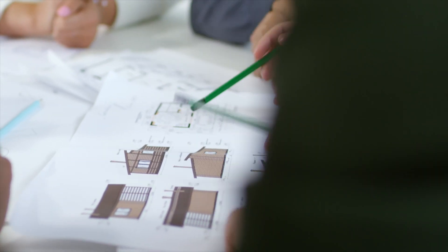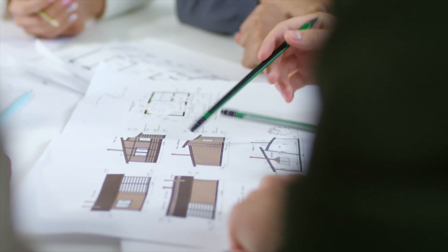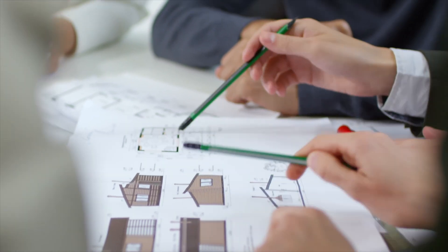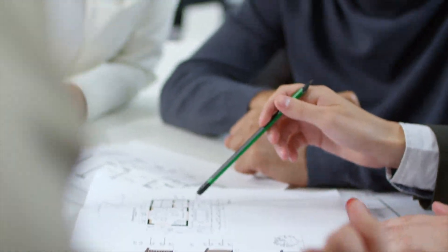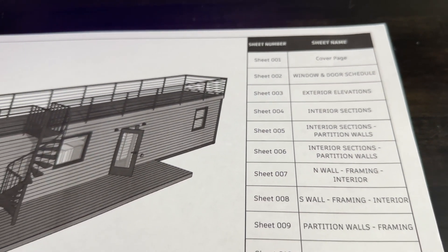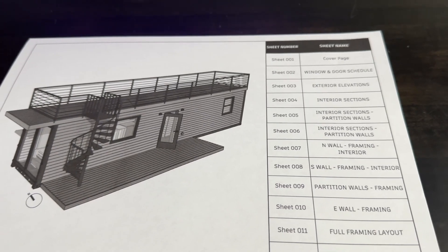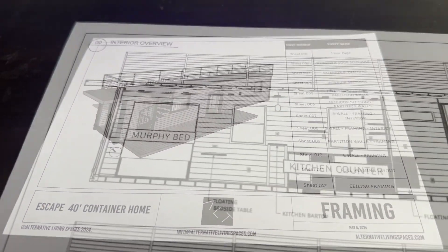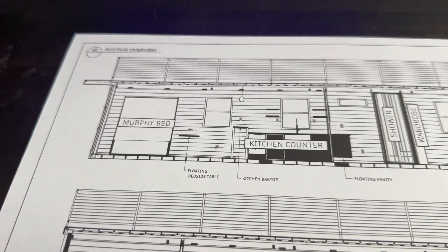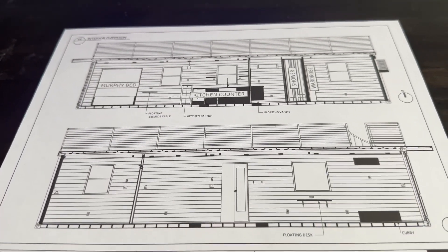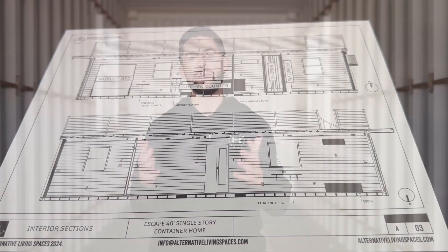At this stage, you're trying to figure out what type of container home you're building. Is it a single container? Is it multiple containers combined? And one of the big things that comes up is how do you design that and how do you experience that space before you actually build the home?